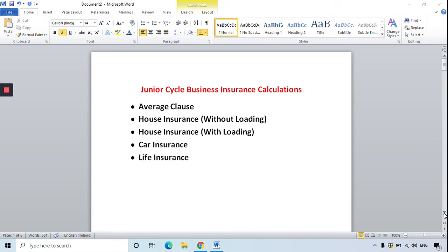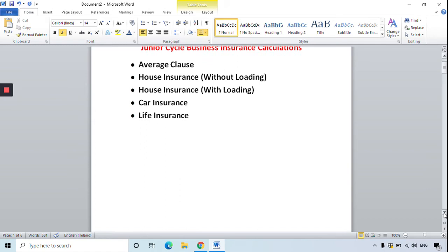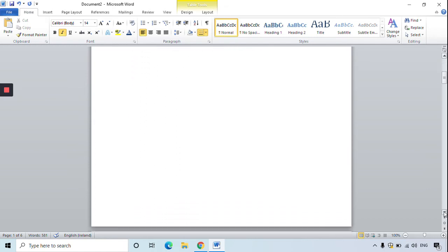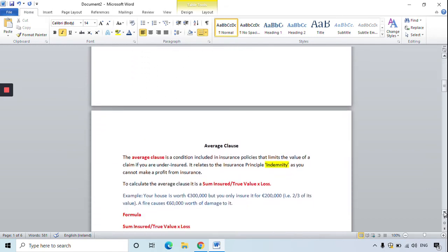I'm going to start with average clause first and quickly introduce what it is as part of your revision. It's a condition included in insurance policies that limits the value of a claim if you're underinsured, and it always relates to the insurance principle of indemnity because that principle states that you cannot make a profit from insurance. To calculate average clause we use the formula: sum insured divided by the true value, multiplied by the loss.